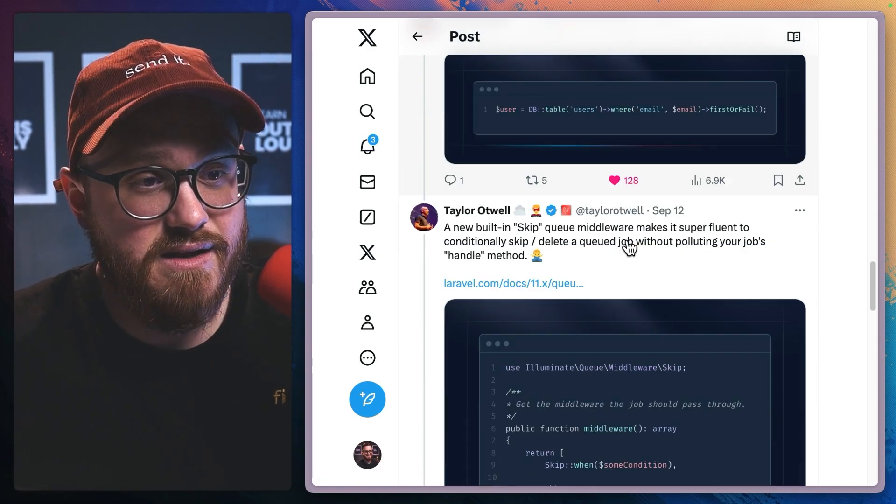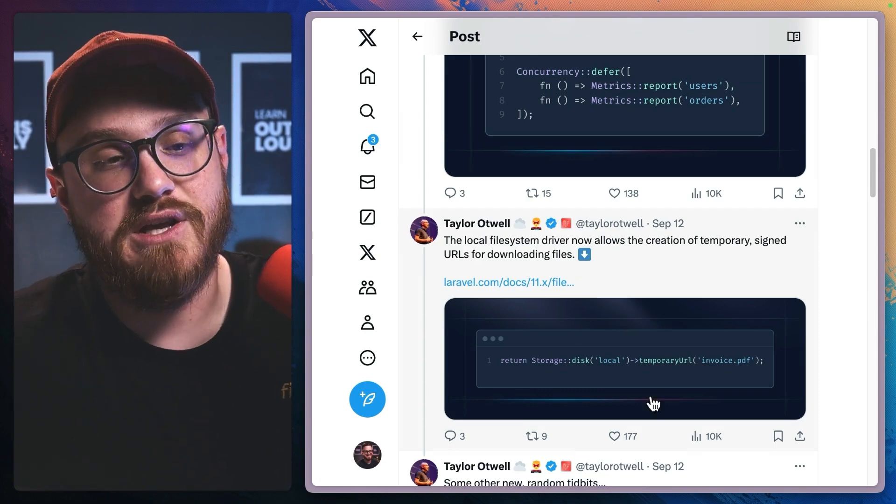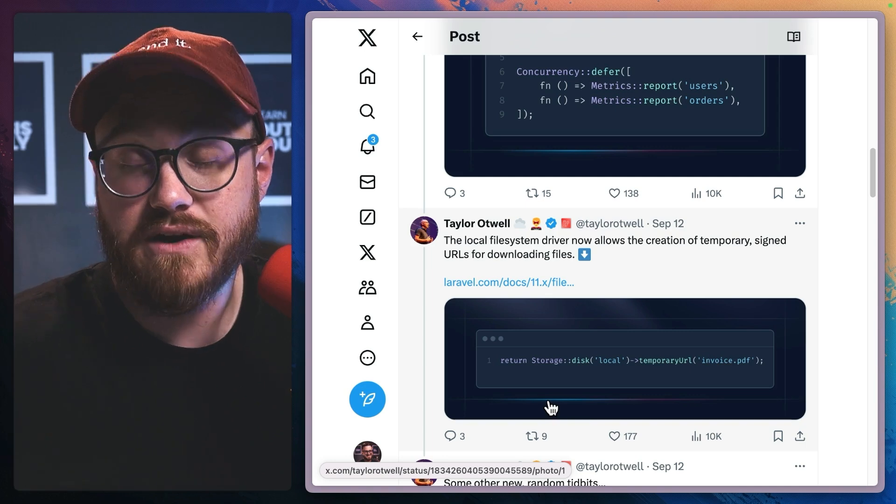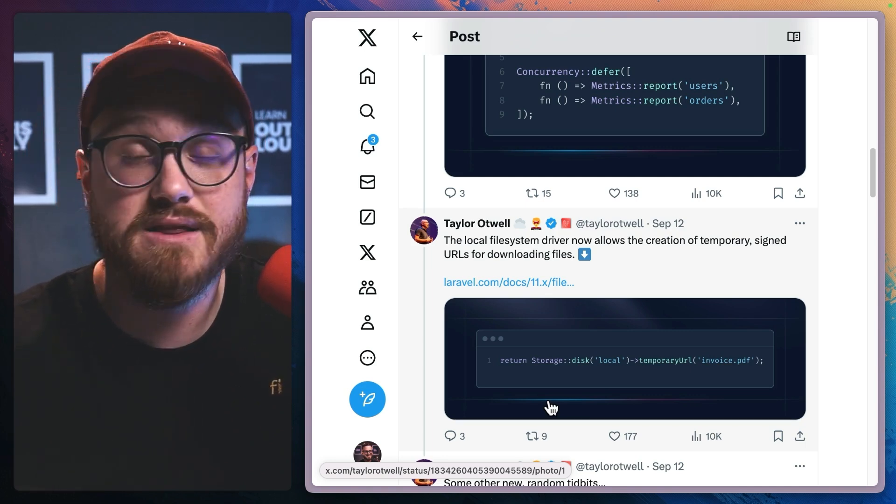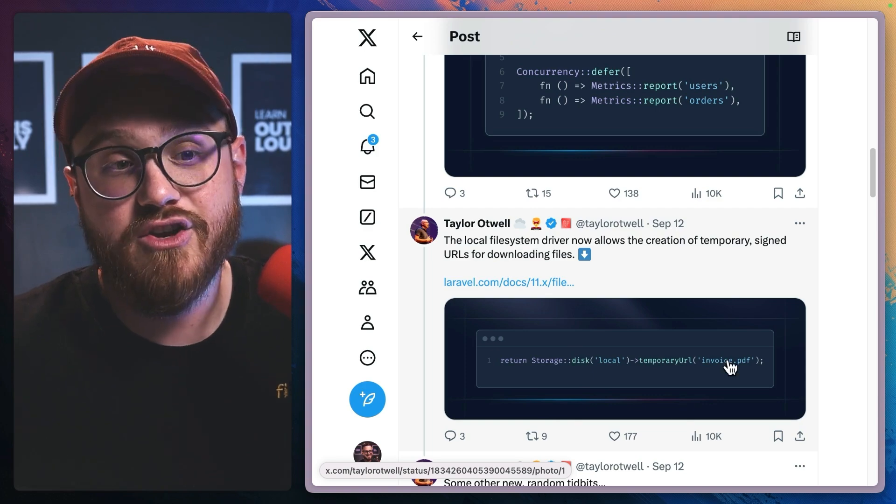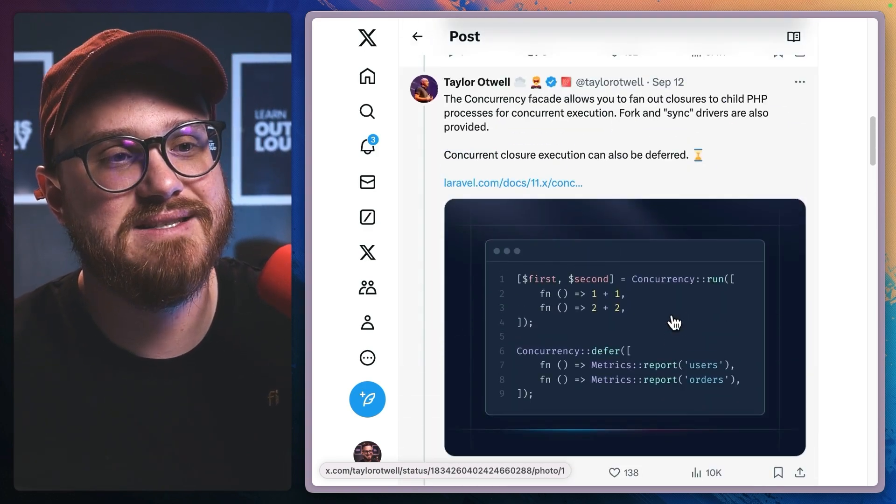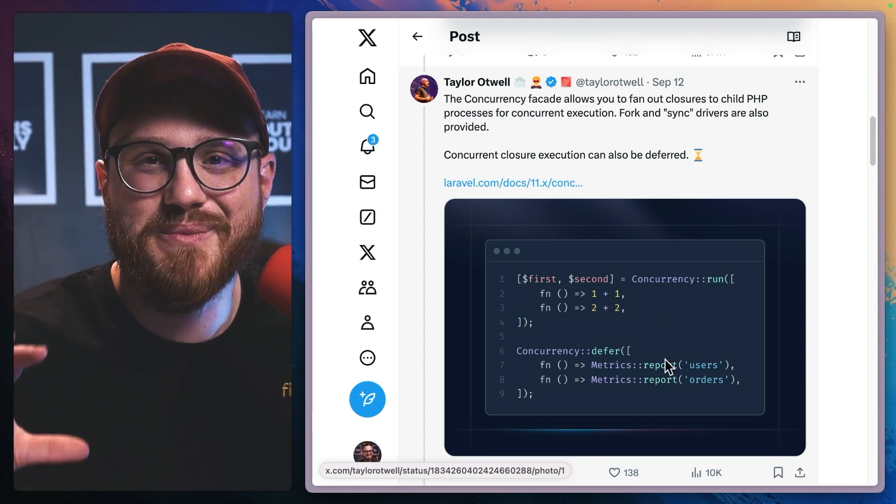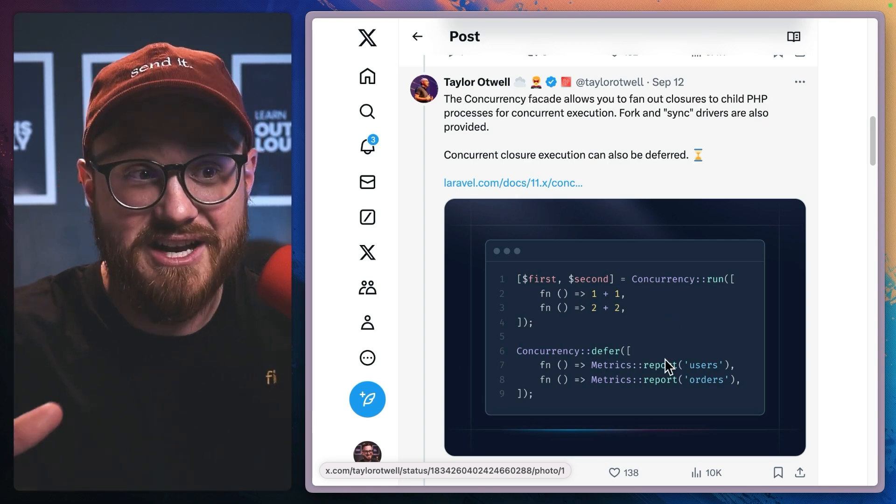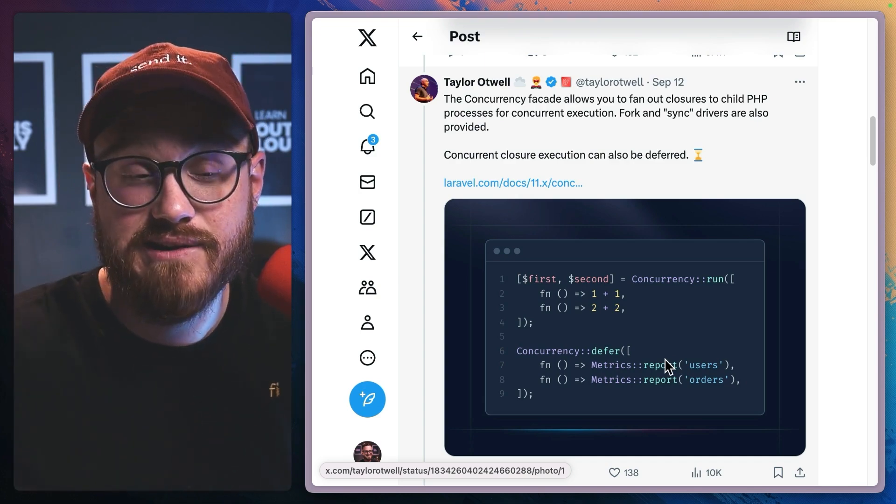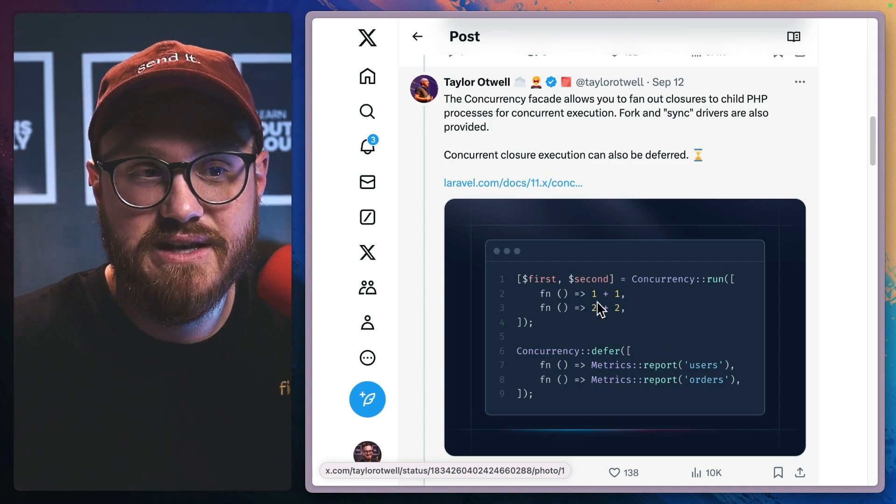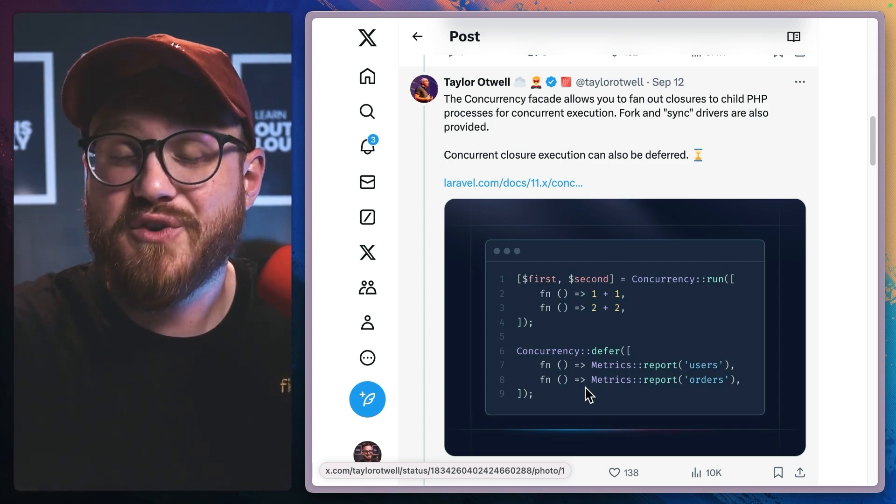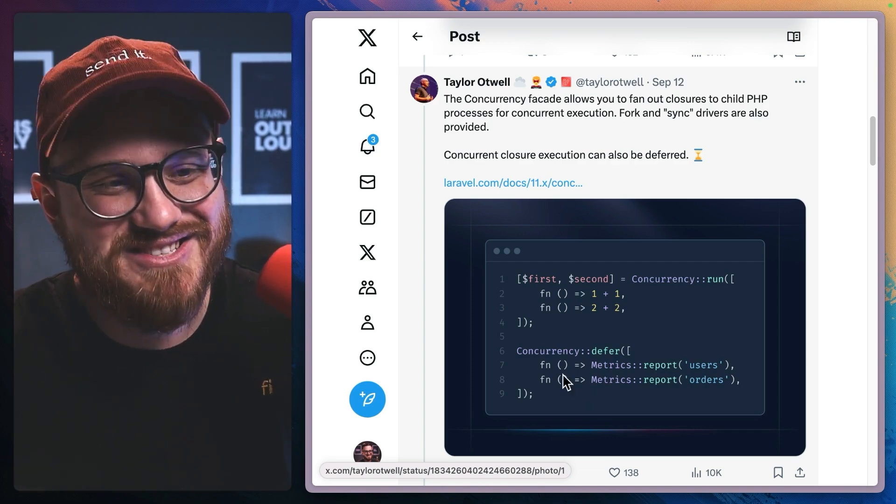And then the last two honorable mentions would be the temporary URL on local file system, which is incredibly helpful. I love this within my S3 systems, but now you can do it locally. And then lastly, concurrency facade to be able to run multiple things at the same time. And you can also use it in the same context of deferred. So we can say, I want to run all these things, but now defer them to the background. That's awesome, right?